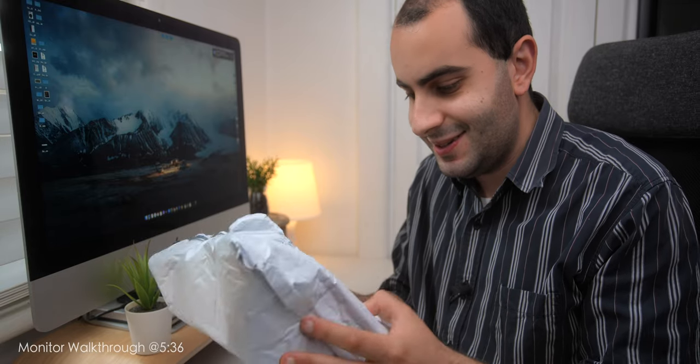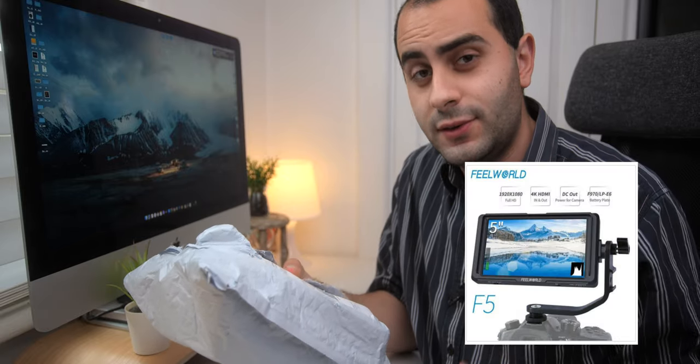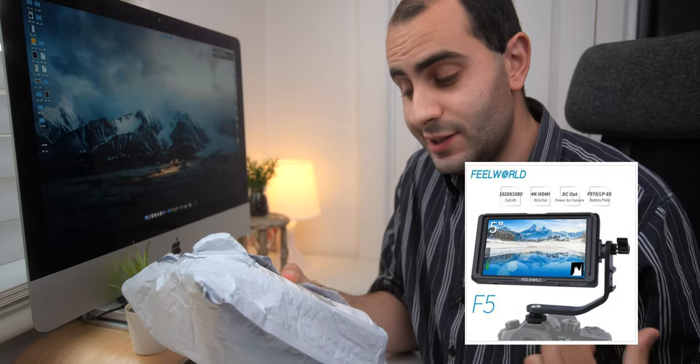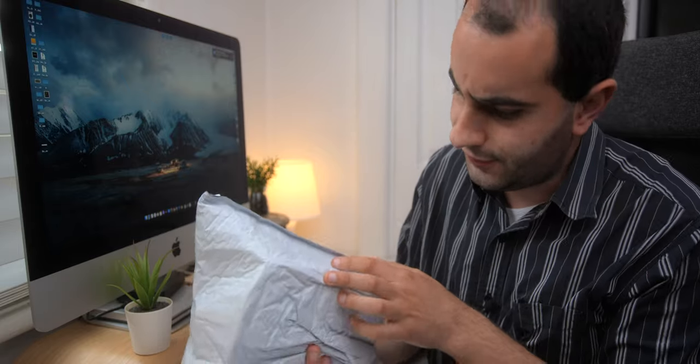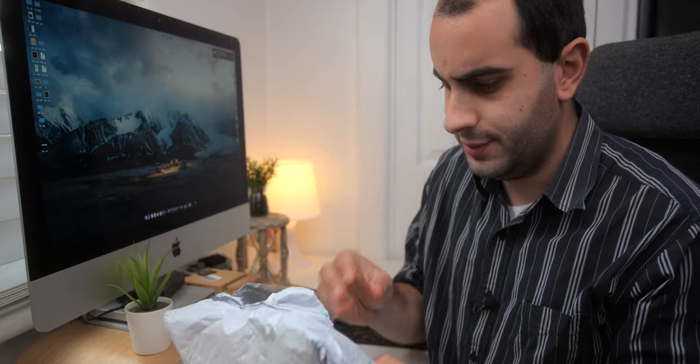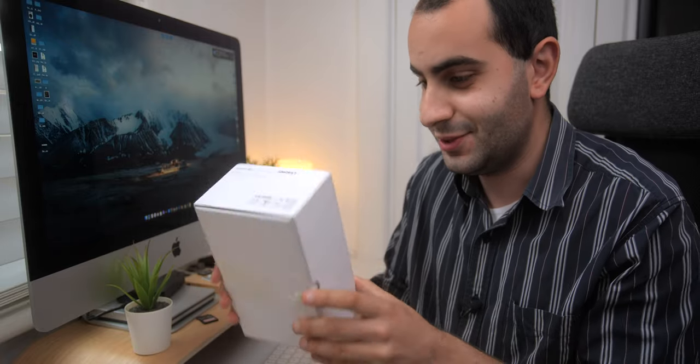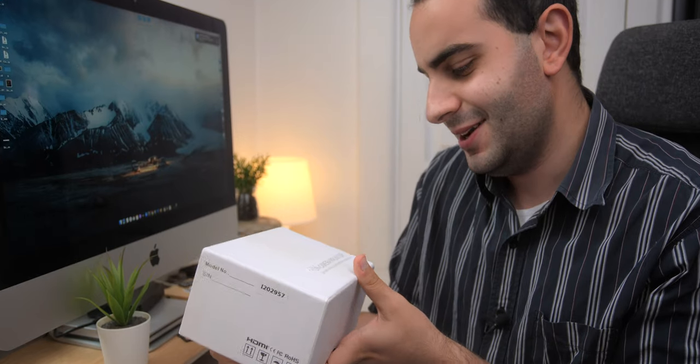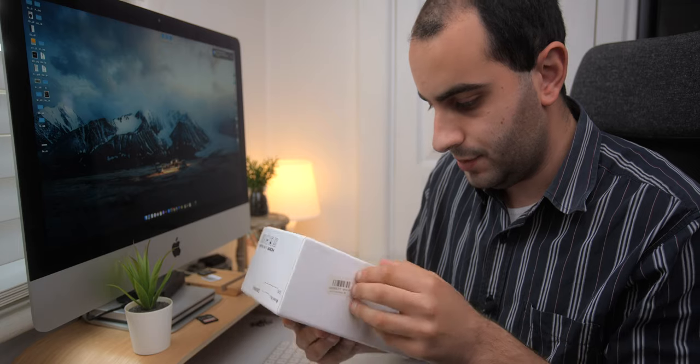Alright guys, here it is. The monitor from AliExpress, the cheapest one I could find. Five inch and it's called the F5. Now I know that there is a Feelworld F5, I have that monitor myself. This is just called the F5. As you can see, there's no display of the actual monitor on this. It's really cheap and it's just a box. On-camera monitor, see and capture every detail with confidence. Let's go ahead and open this thing.